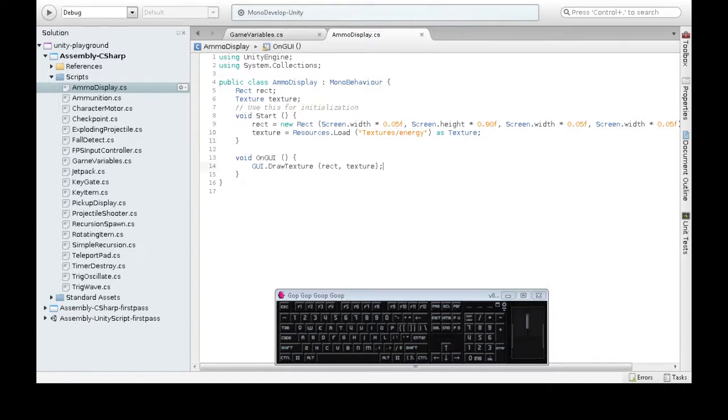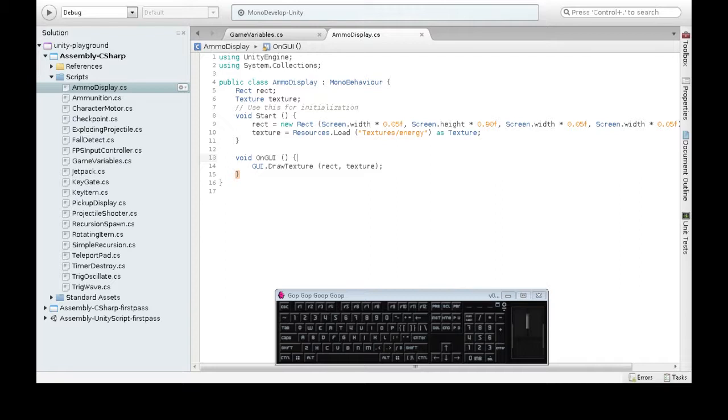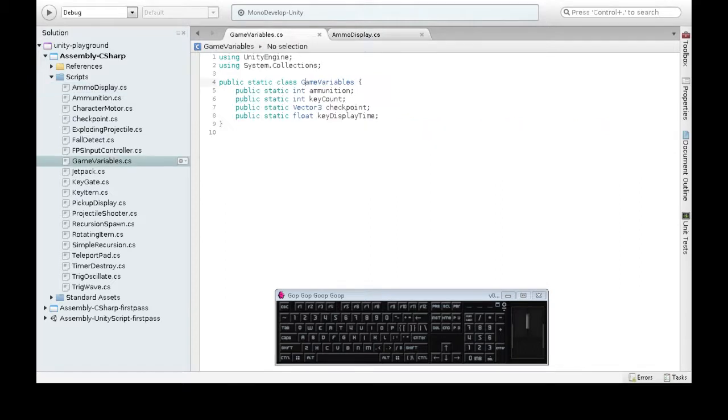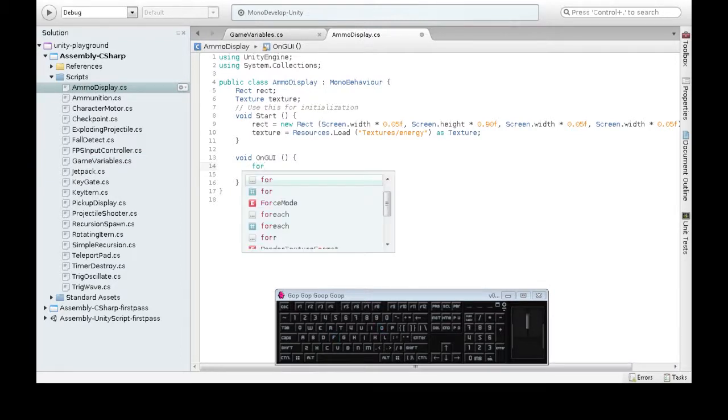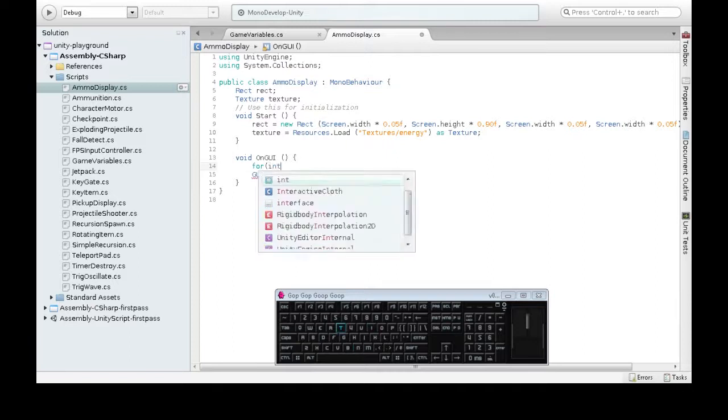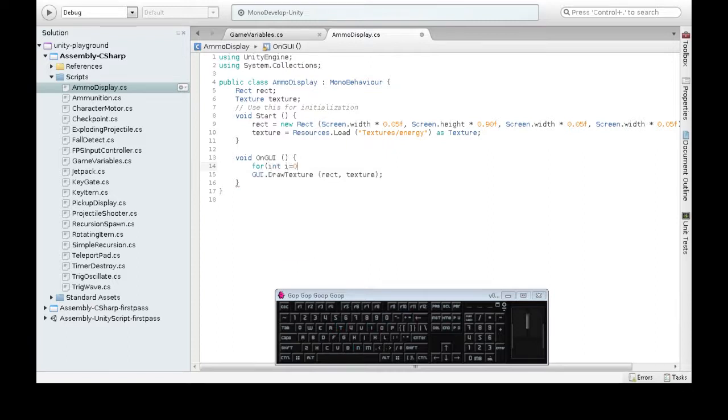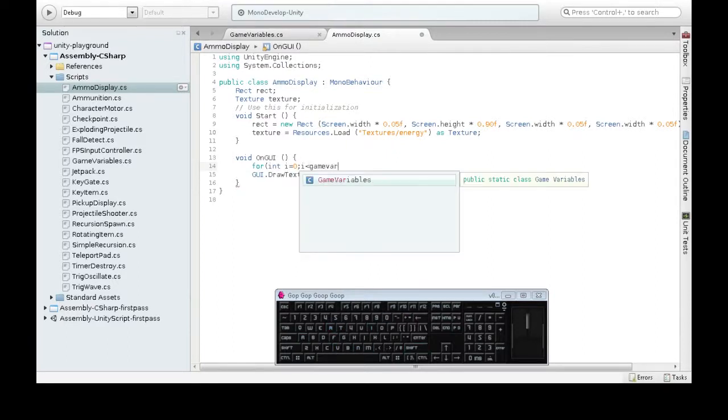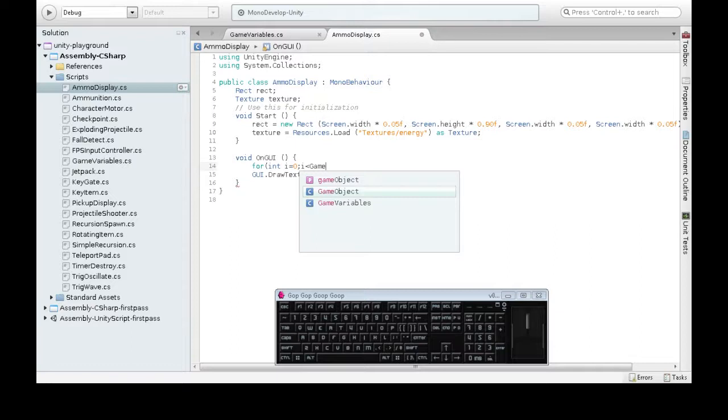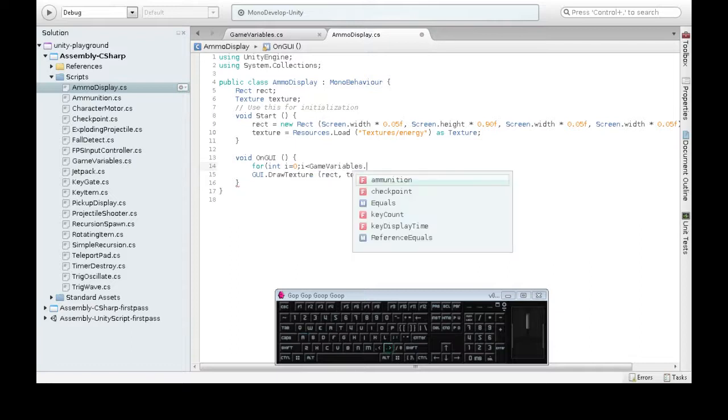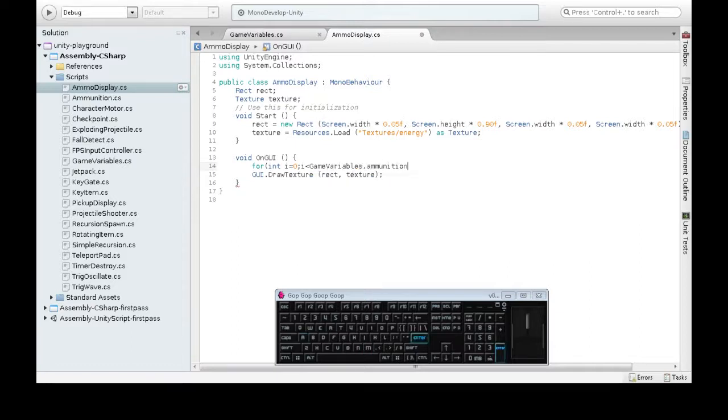I'm just going to make it start at 90%. Now this only draws it once. What we want to do is draw as many as we have. And that's in game variables, ammunition. That's the number of times we want to draw the lightning bolt. So when you want to do lots of the same thing, that's a for loop.